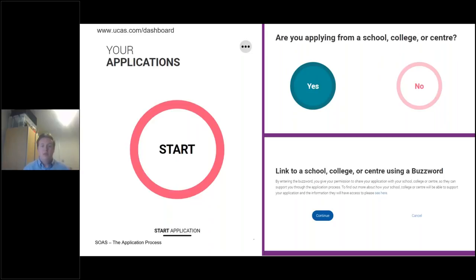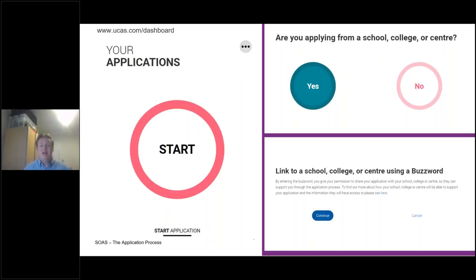When you begin the application, you will be asked whether you're applying from a school, college or centre. If you are, it's important to press yes as you'll then be given the opportunity to add a buzzword. This is something provided to you by your school, college or centre. It links your application to that institution, so someone there - often a nominated UCAS advisor or your personal tutor - will have access to your application and can submit a reference. If you don't know the buzzword at the moment, you can add it at a later date, but remember to do so as it is quite important.